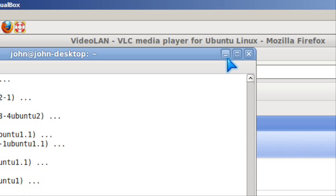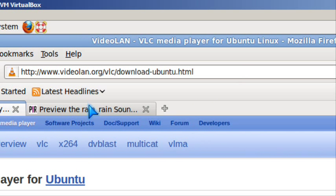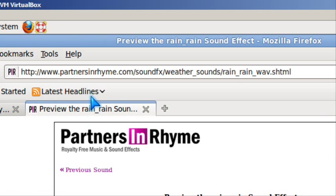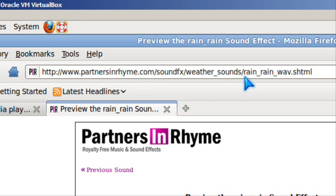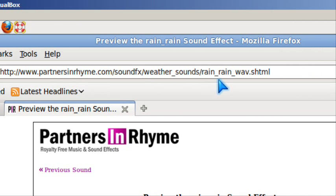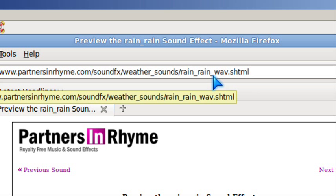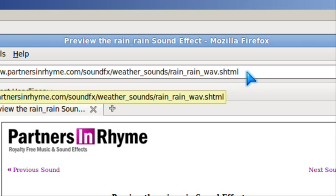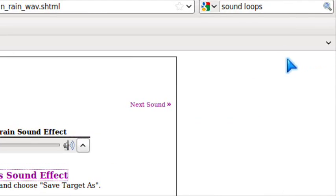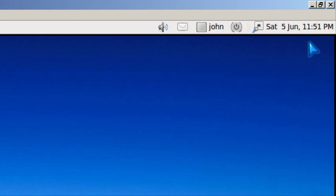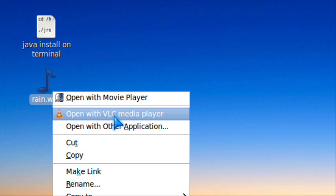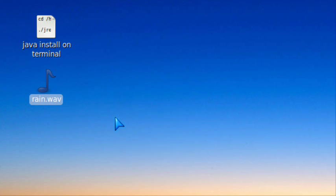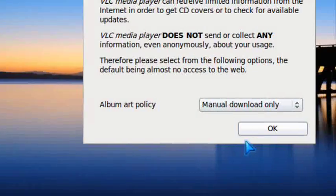Let's play a sound file I found on Partners in Rhyme: sound effects, weather sounds, rain wave. Just right-click and open with VLC. Let's see if it works.